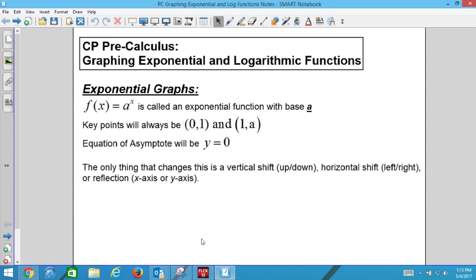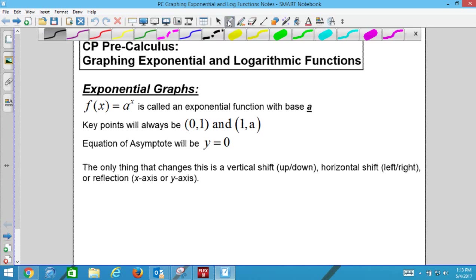We do them very similarly to each other, so let's learn how to do exponential — tomorrow will be a lot easier. f(x) = a to the x is exponential because the variable x is in the exponent. The exponent is the x.